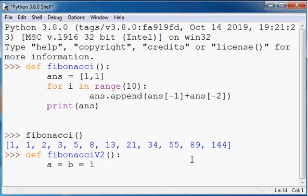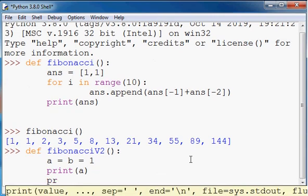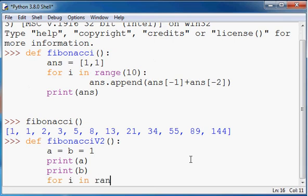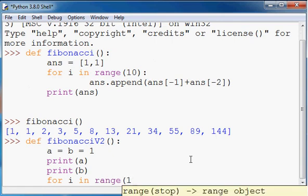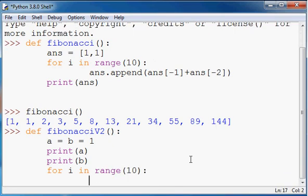And then what I might do is I might get this thing to print the value a and then print the value b. And then I'll use another for loop, for loop again, this will loop ten times. Now the value that I'll be printing will be a plus b, and that'll be stored in variable c.